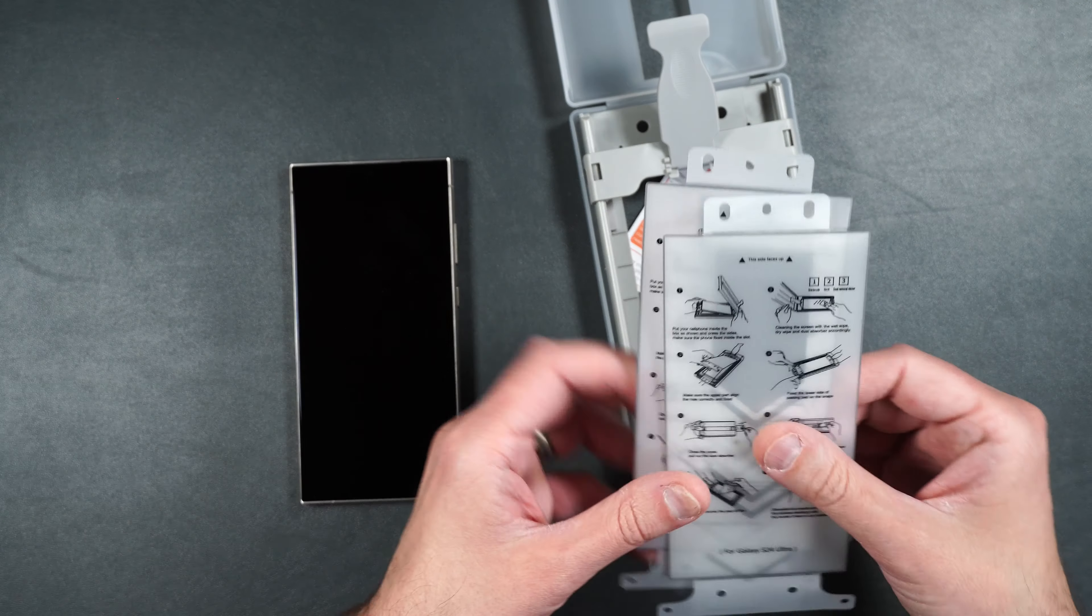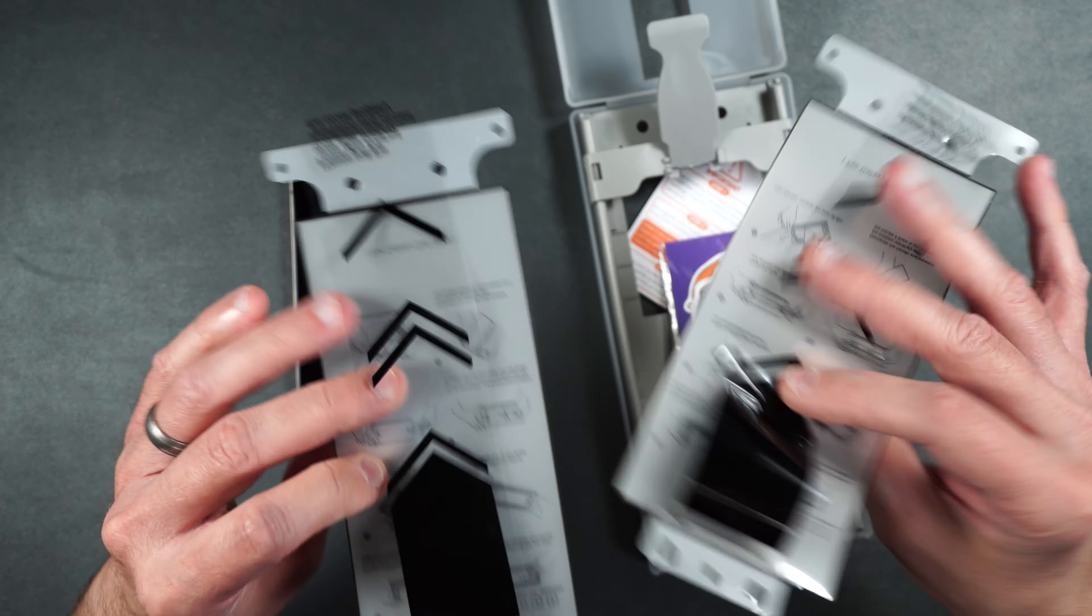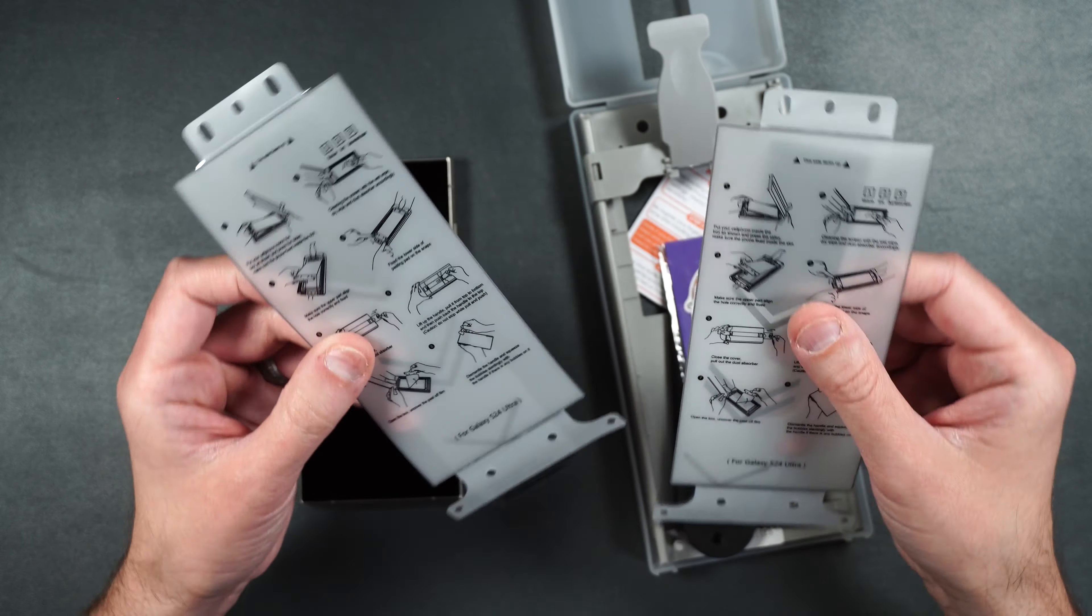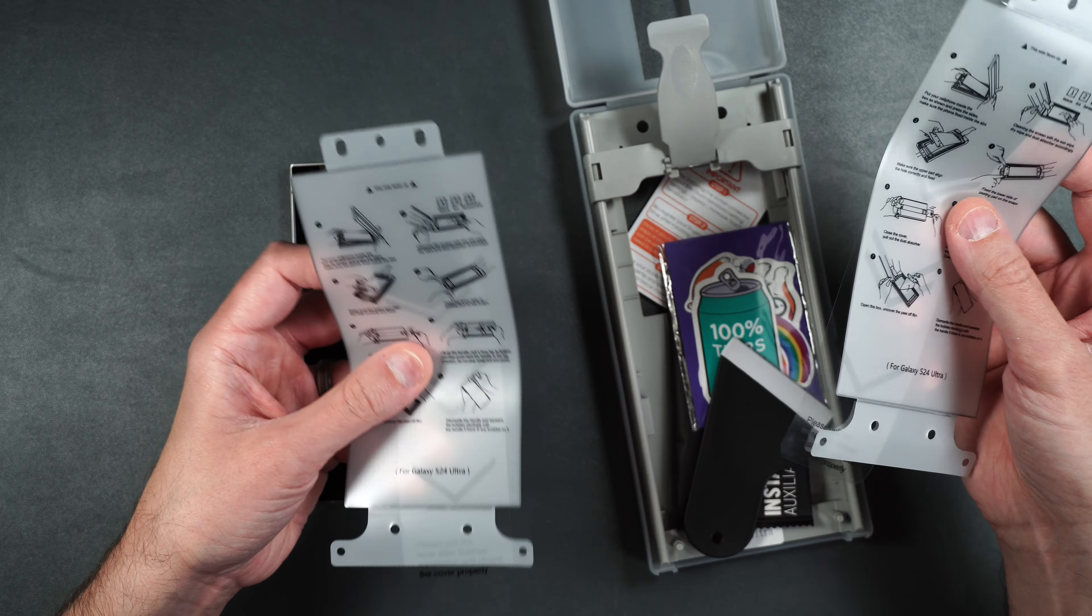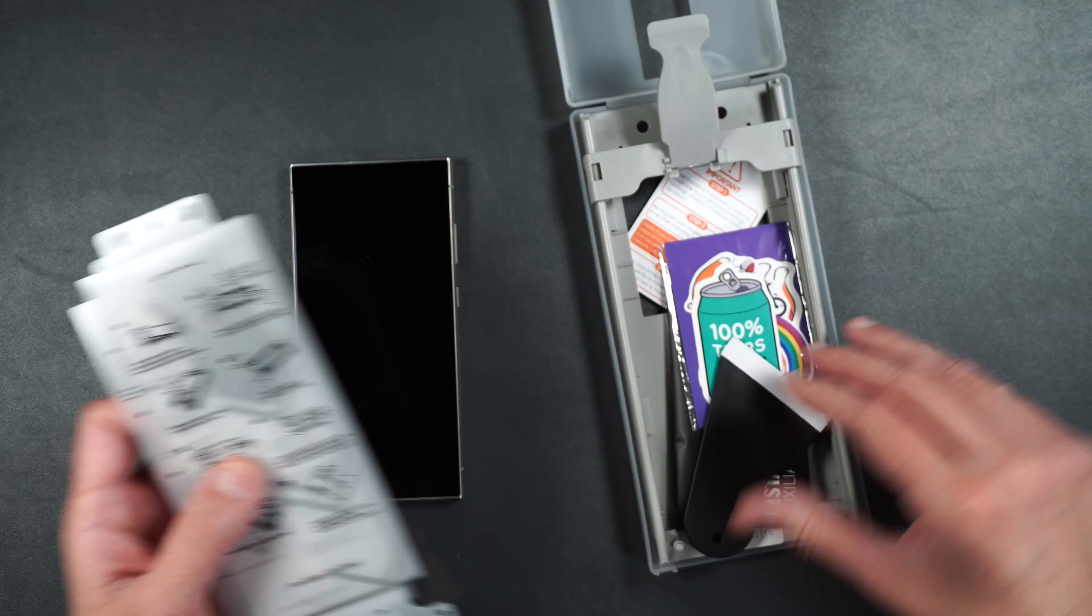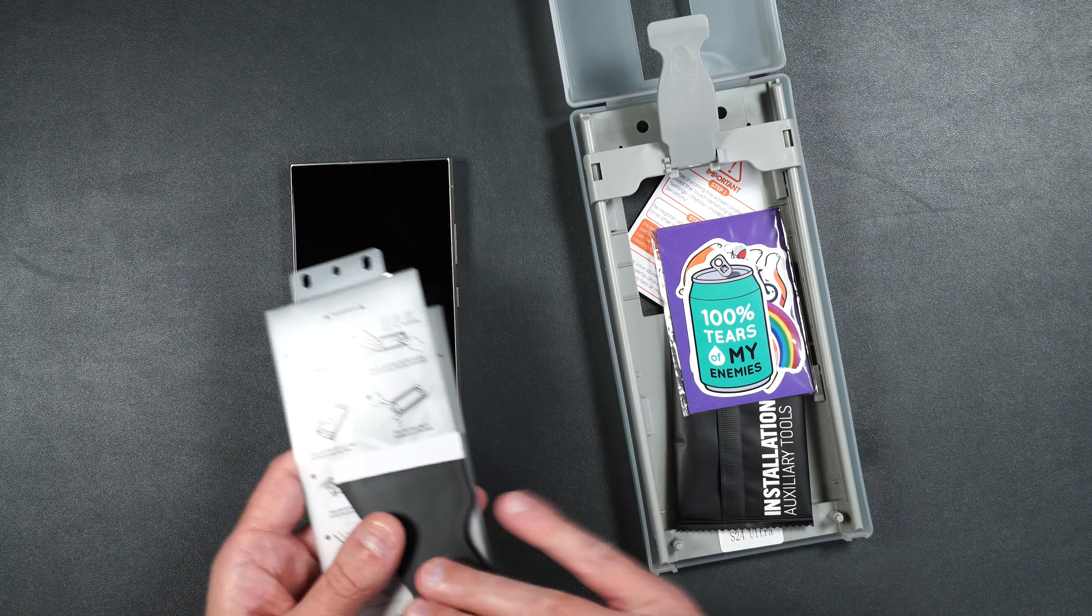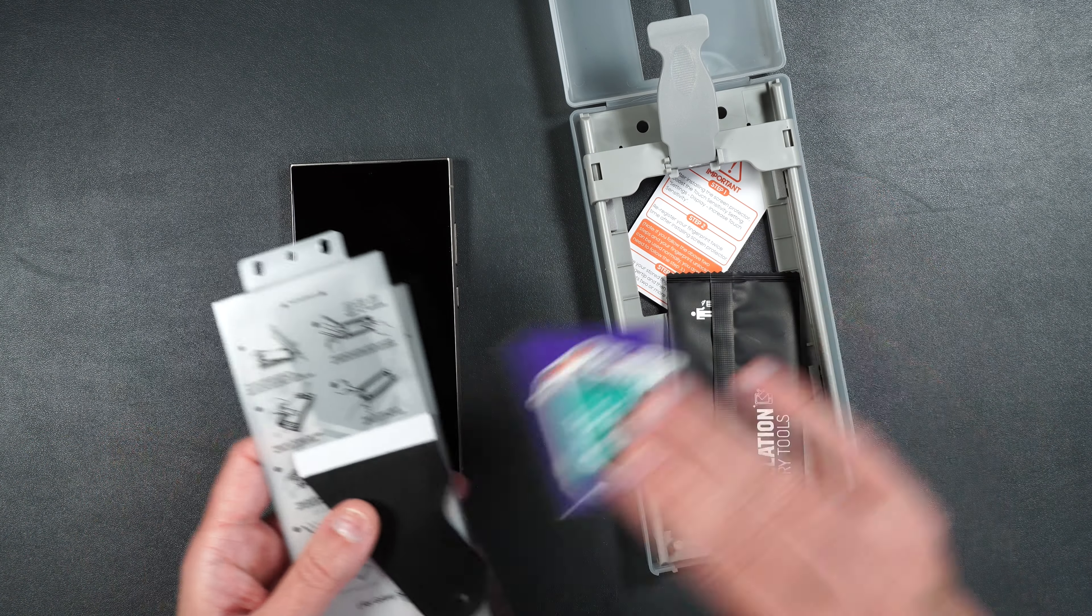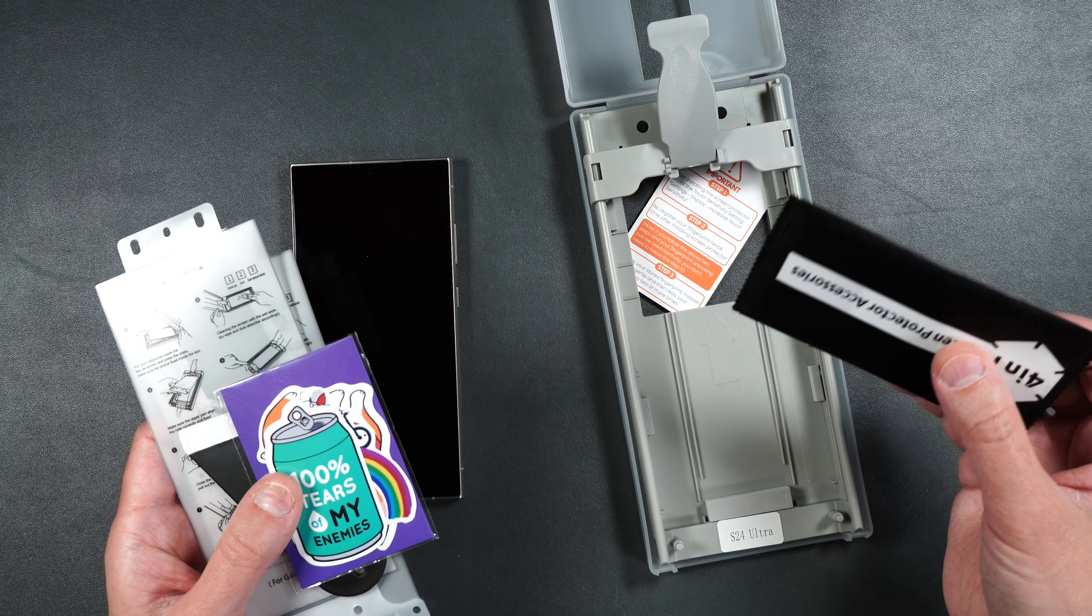So it looks like we get two film screen protectors. This isn't even tempered glass. All this for film. We get a squeegee, some stickers, and an installation kit.